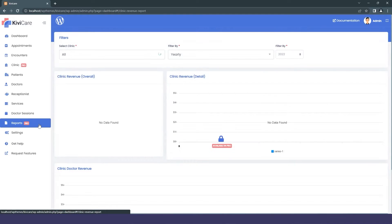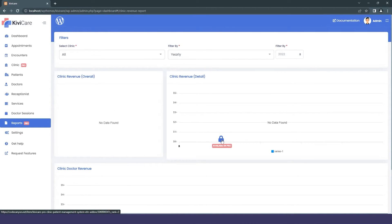The Report section is a Pro version feature. It's especially important when you have multiple clinics to understand revenue and other financial data.